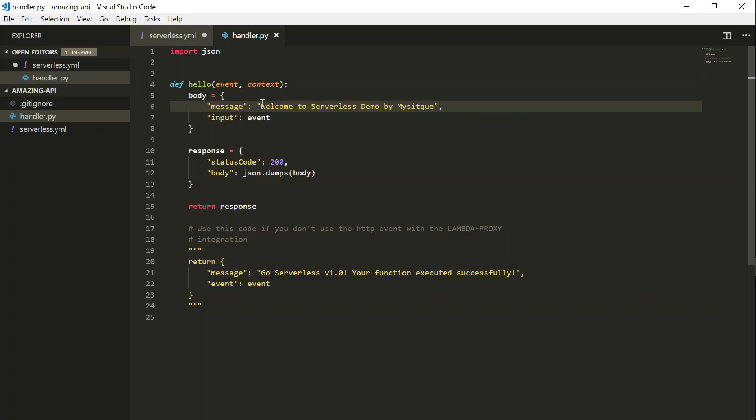That's it for this video. In the next video, we will show you how to invoke your lambda functions, how to deploy it, and then how to invoke it. Thanks for watching. Happy learning.